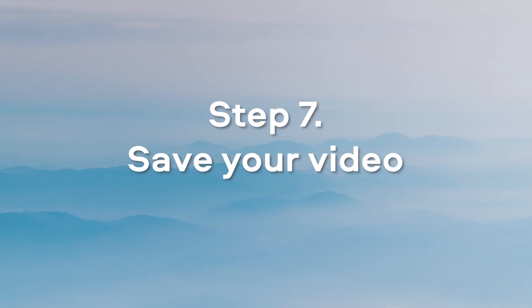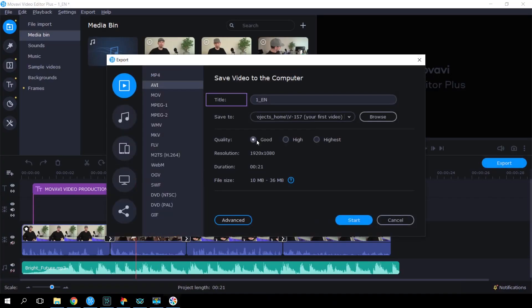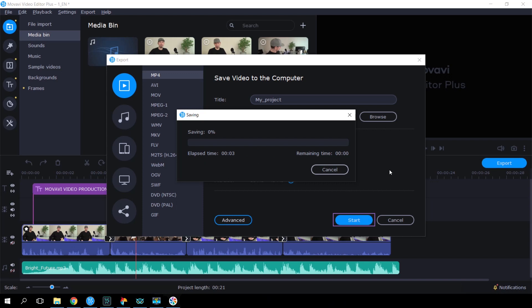Step 7. Save your video. Click the Export button. Enter the name of your video and choose the Export format and destination folder. Don't forget to set the quality of your final video. Click Start and your video is ready!